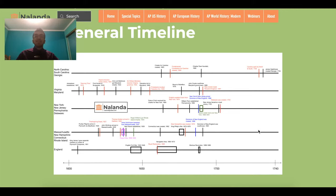Hey everyone, thank you so much for waiting. My name is Harshal Garg, and I'd like to welcome you guys to the first NalandaGuides webinar. Today we'll be talking about the 13 colonies, which is one of the main topics within Unit 2 of the APUSH curriculum. I'll spend about 25 to 30 minutes talking about it, and at the end, for about 10 to 15 minutes, I'll answer any questions you may have. You can type the questions in the chat.